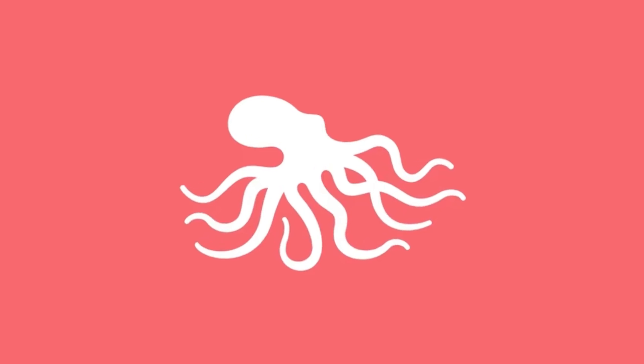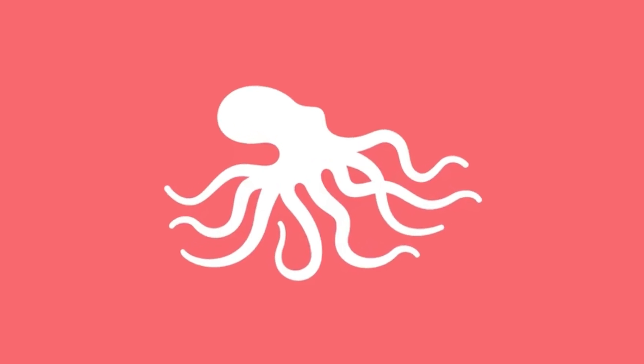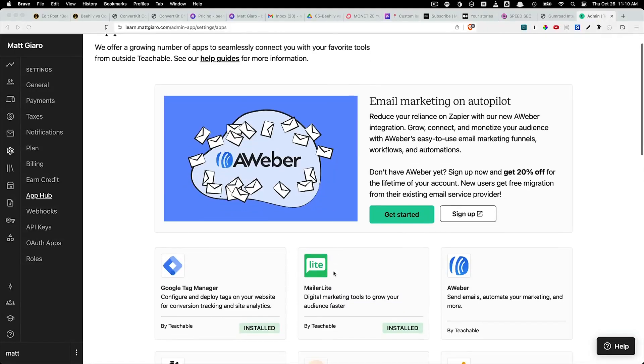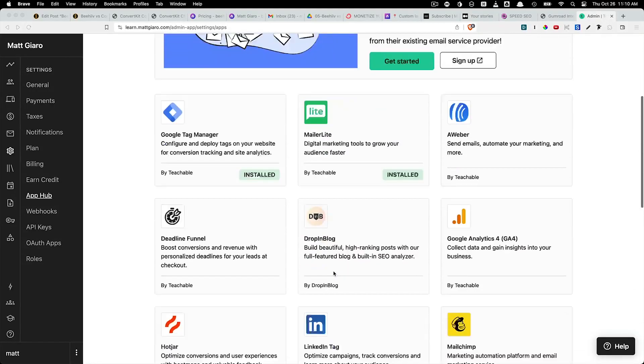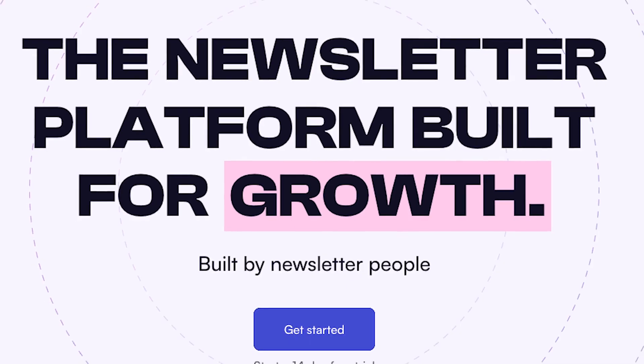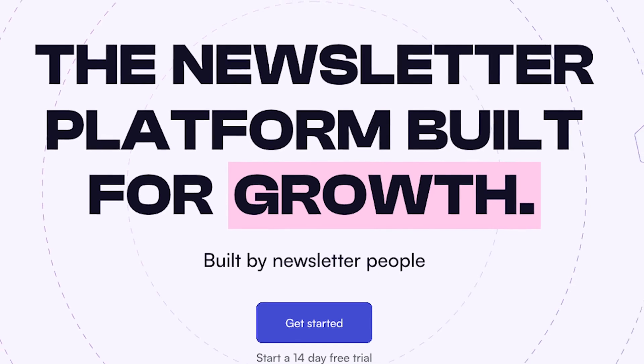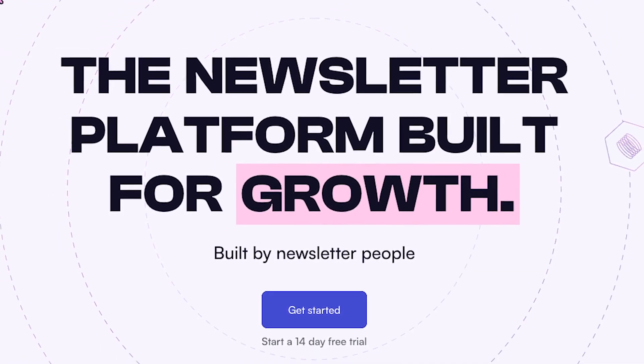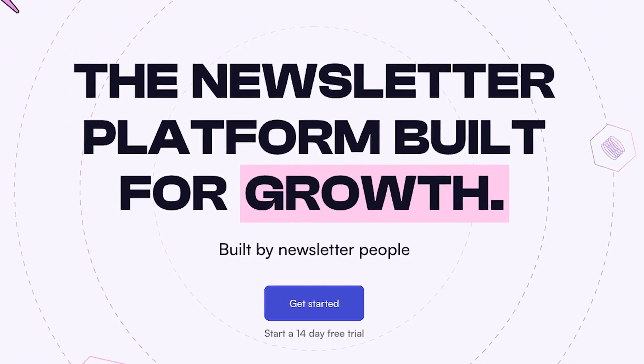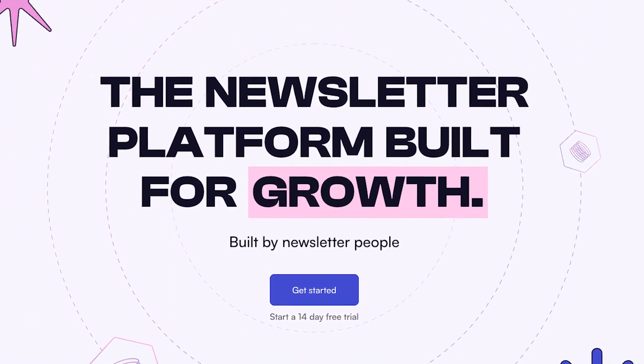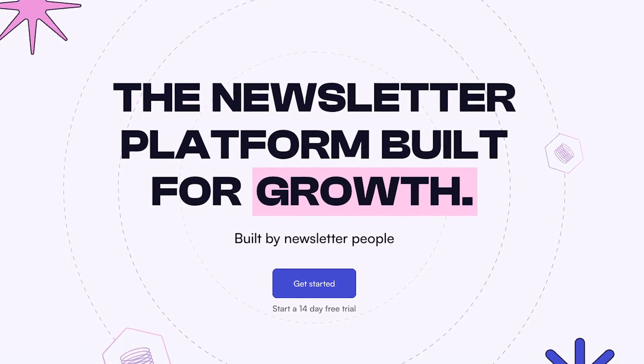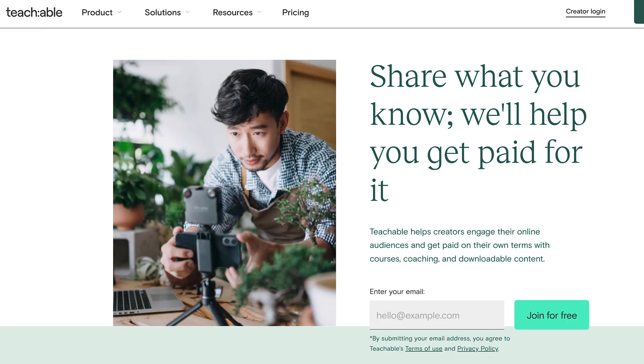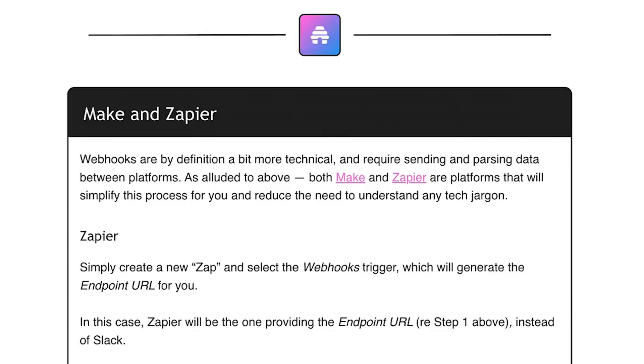ConvertKit is like the octopus of integrations. It connects with nearly every tool out there, Zapier included. Beehive is still new and doesn't have as much native integrations as ConvertKit. So it doesn't natively link with online course tools like Podia or Teachable. However, Beehive has a Zapier integration and a working API.